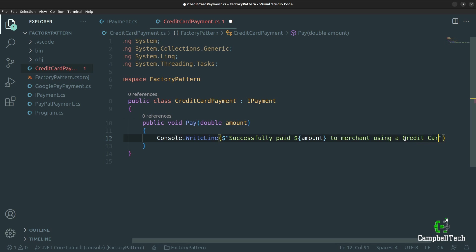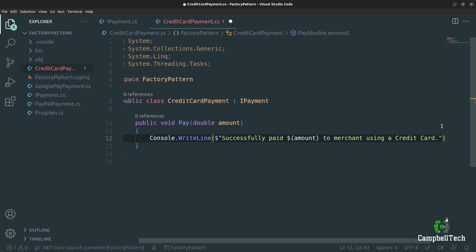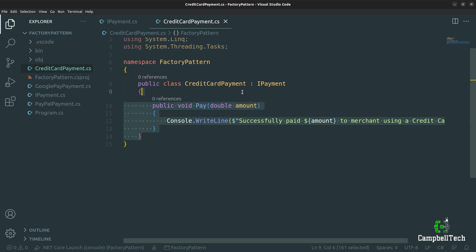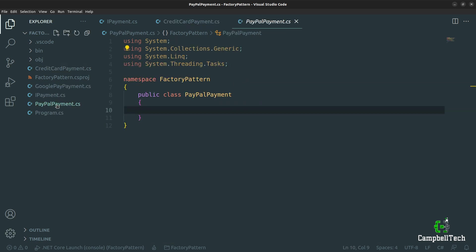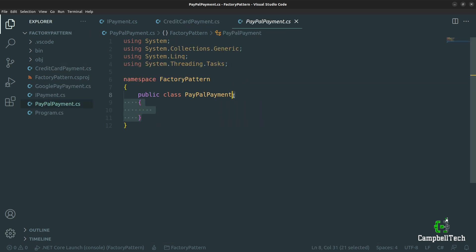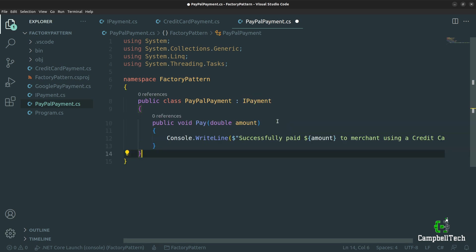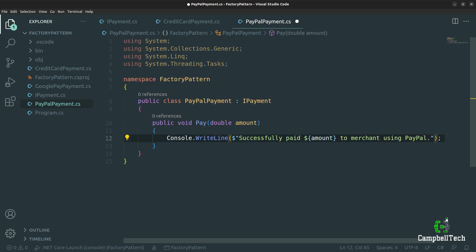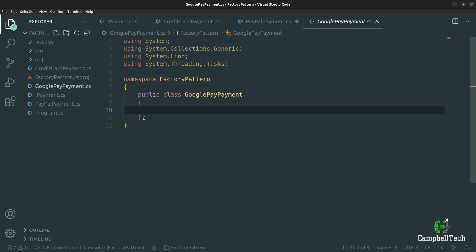Since we're only printing to the console, our implementations will look similar. Let's copy everything up to the colon that specifies we are implementing the IPayment interface. Then open up the PayPal payment class, paste our code there, and simply change it to 'to merchant using PayPal'. The same goes for the Google Pay payment class.